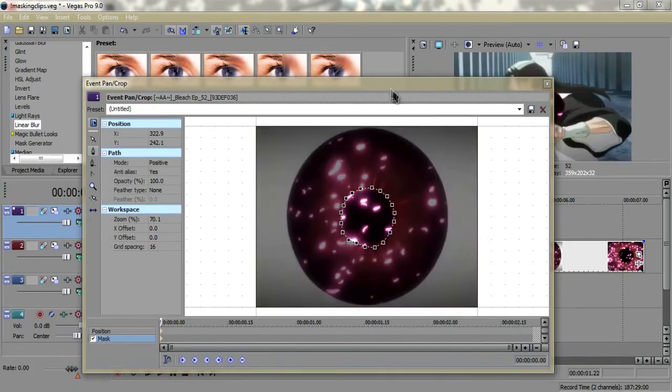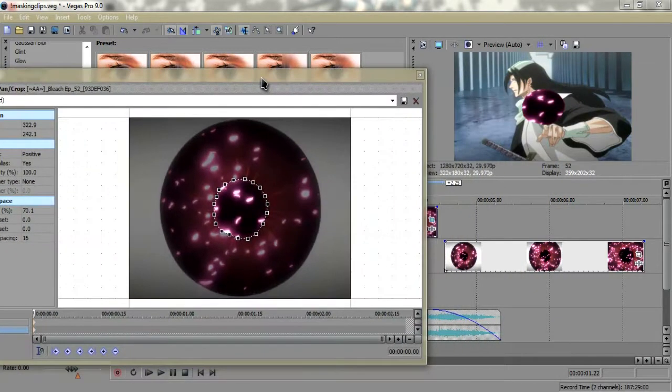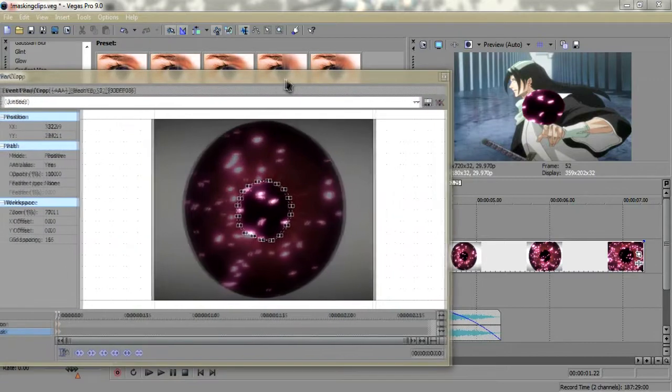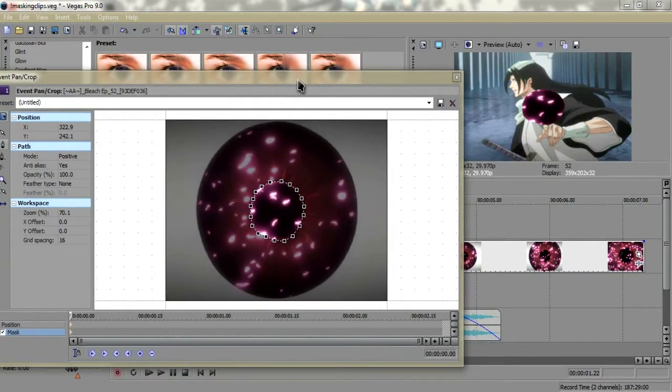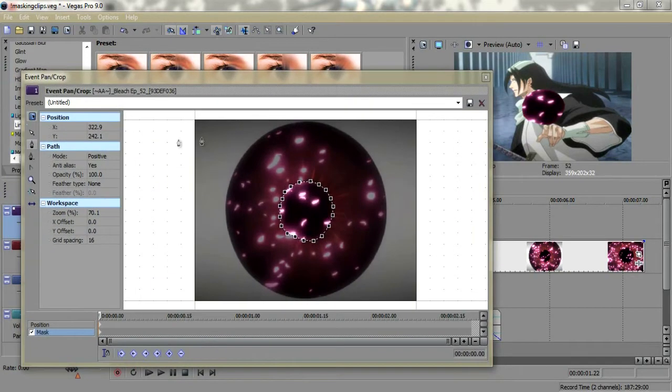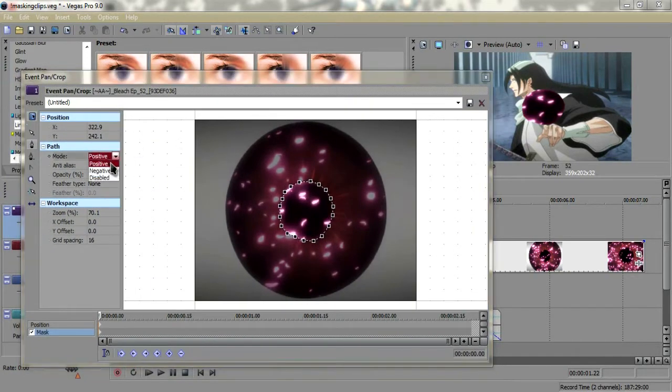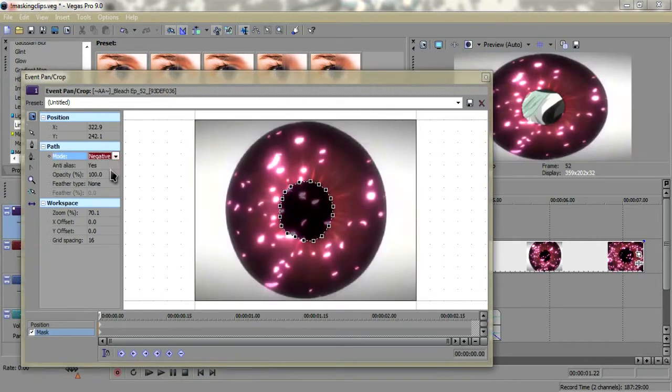Now that we have this mask, you're going to get something like this, which looks really stupid, and you're going to be like 'what the fuck,' but don't worry. You just have to go to Mode and change it from positive to negative, and you should get something like this.